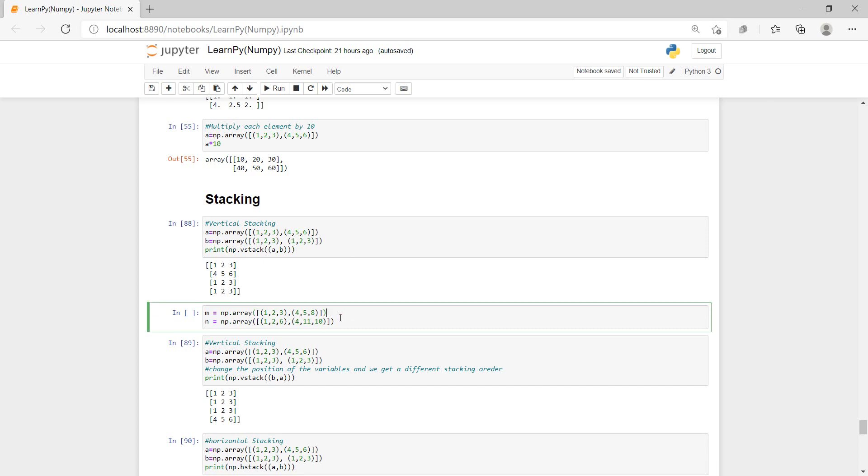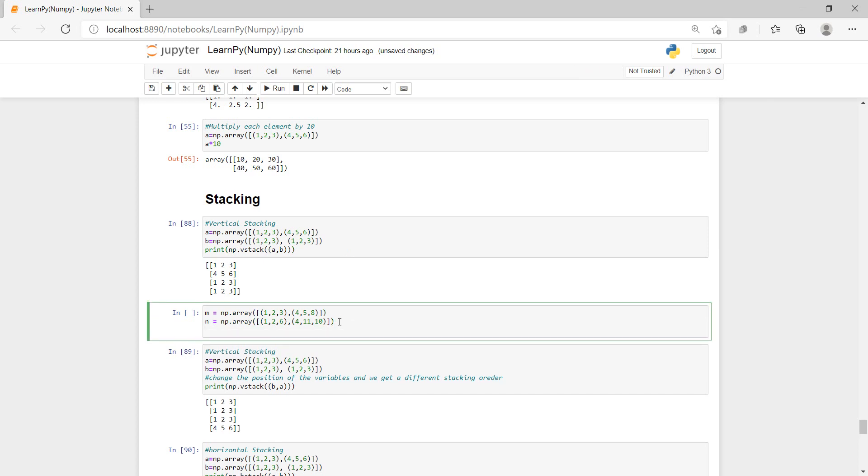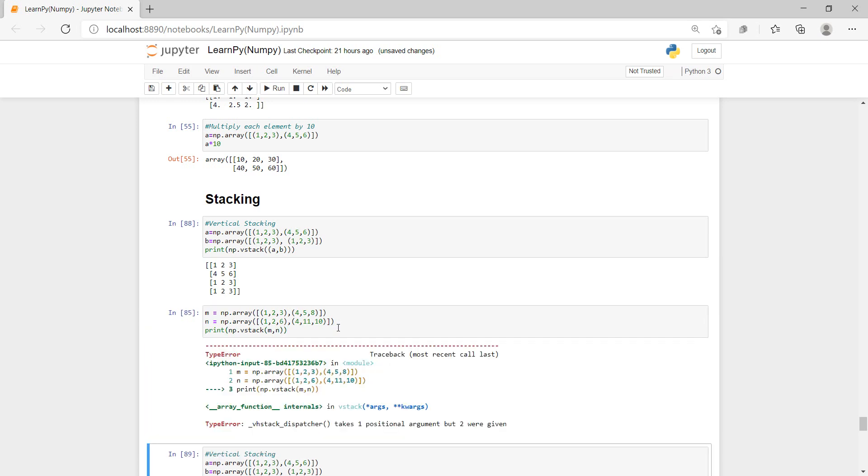And then I'm going to do print into brackets, get np.vstack, vstack, and then let's do m, n. So let's see the results. Let's have vstack takes one position argument, but two are given.